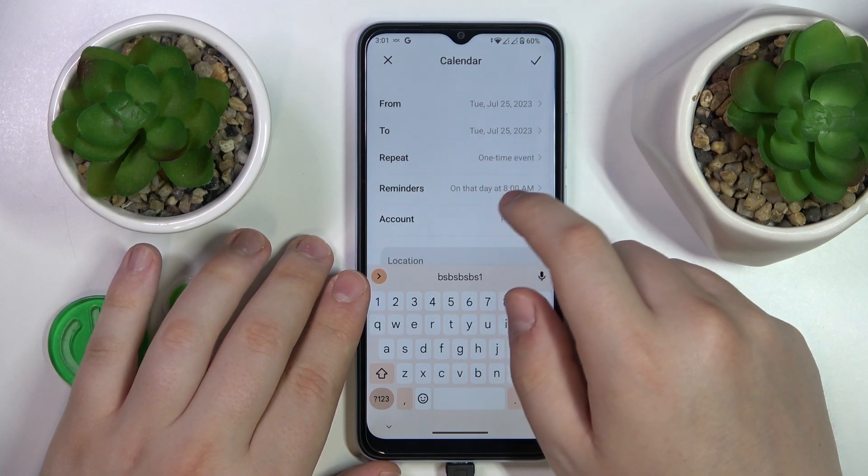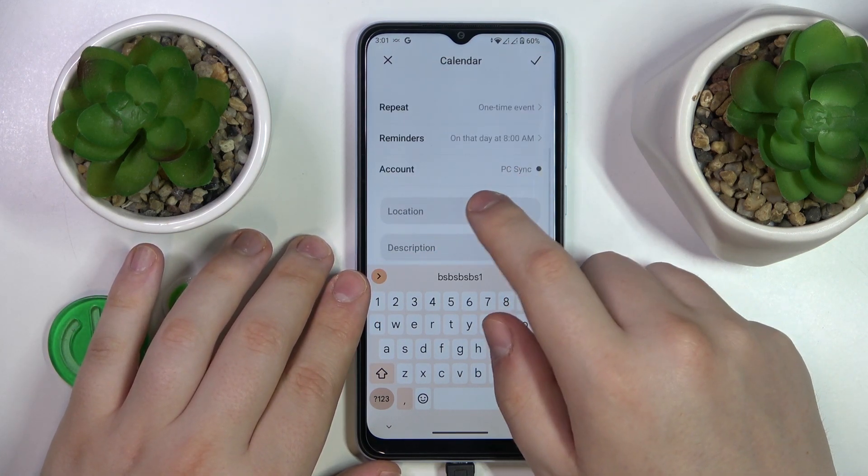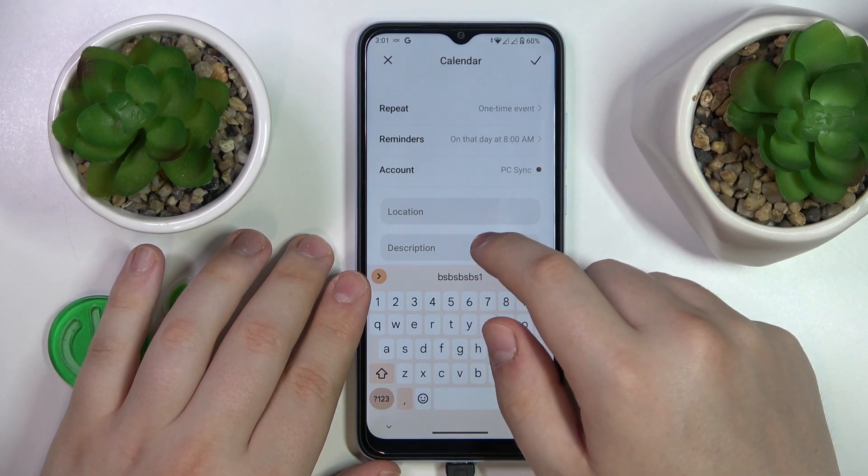You can also set repetitiveness, reminding or notifying preferences, location, or write a brief description.